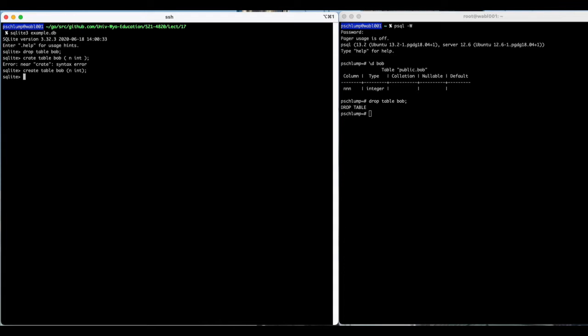And let's insert some data into it, into bob, values 1, and we'll do 2. That's inventive data right there.